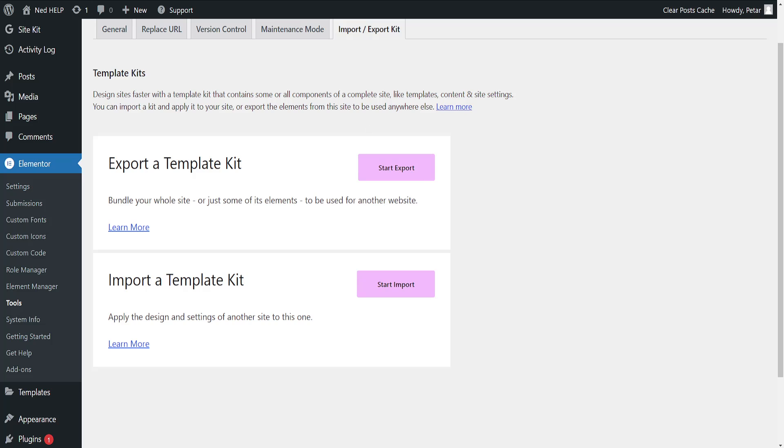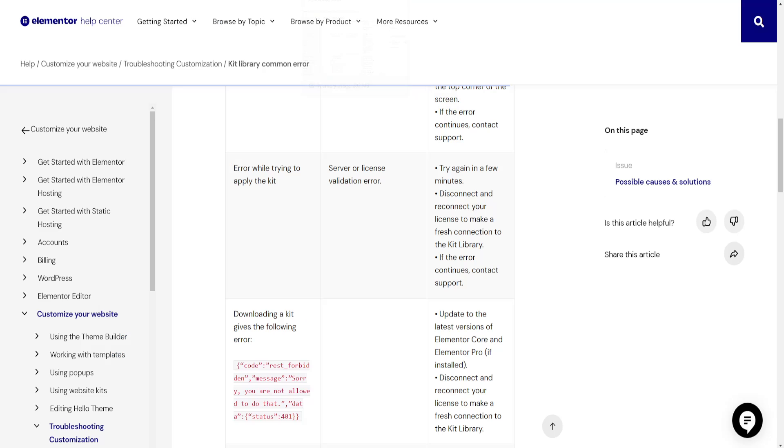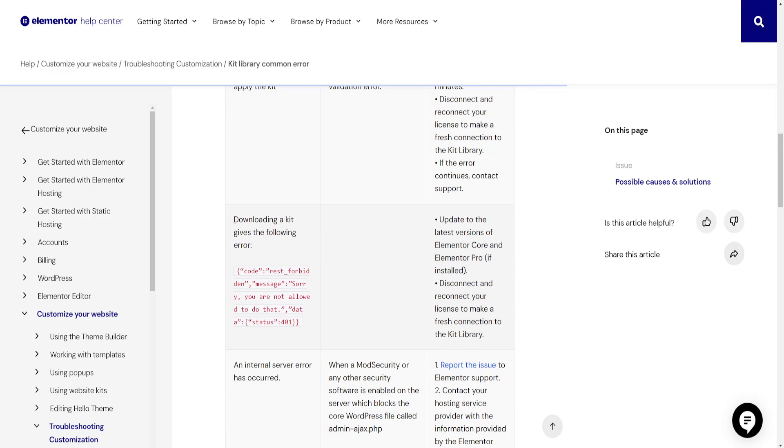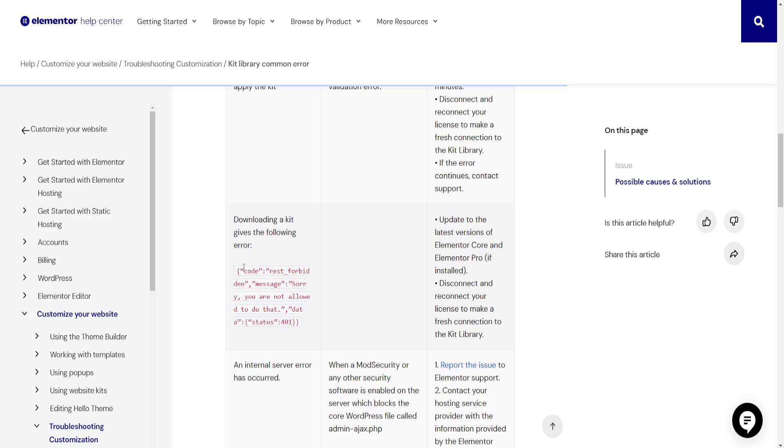Now if it still doesn't work, I'm going to show you something on the official Elementor website. If downloading a kit gives you the following error, then what you have to do is...